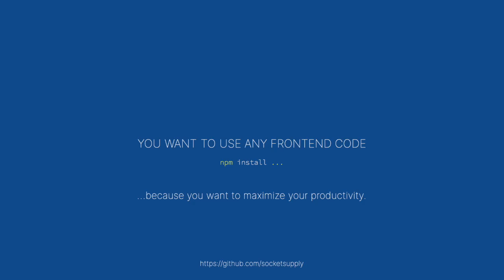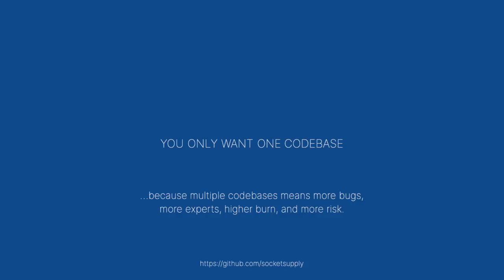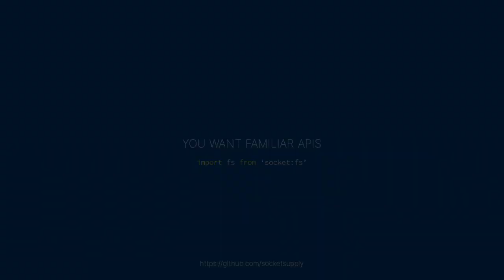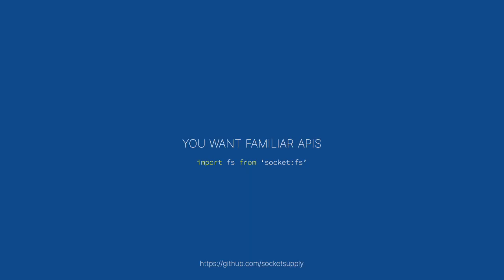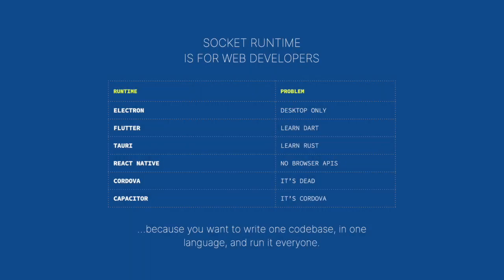You want to be able to use any front-end code because you want to maximize your productivity. You only want one code base because multiple code bases means more bugs, more experts, higher burn, more risk, and ultimately more time before you get to market. You want familiar APIs. Socket runtime is for web developers because it's a truly write-once, run-anywhere experience.